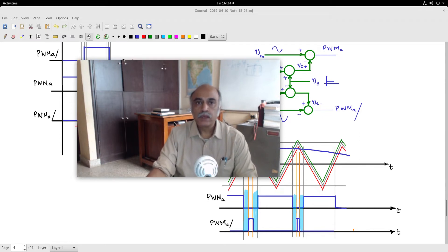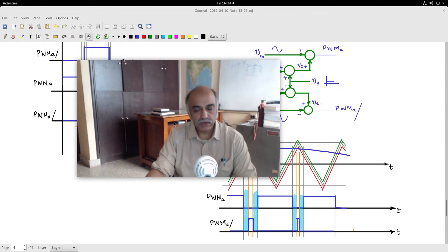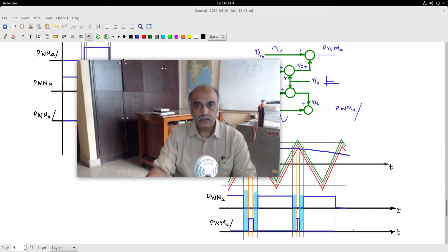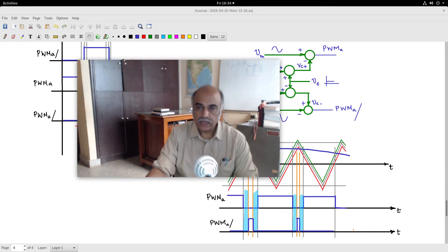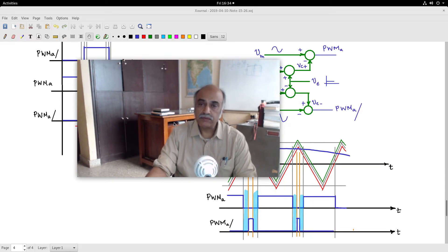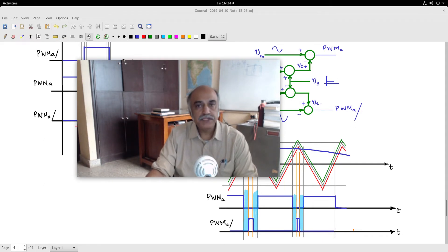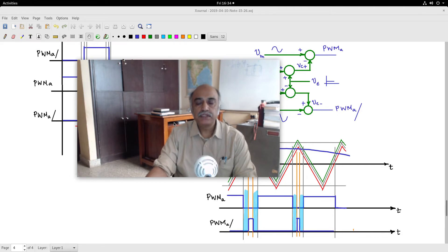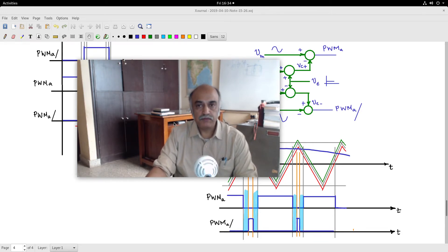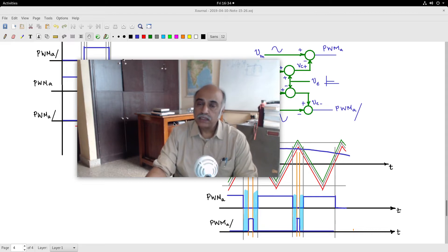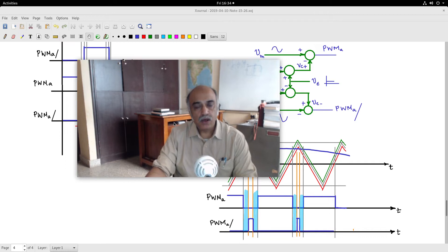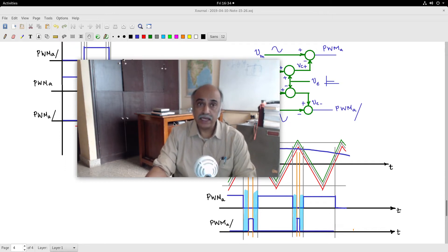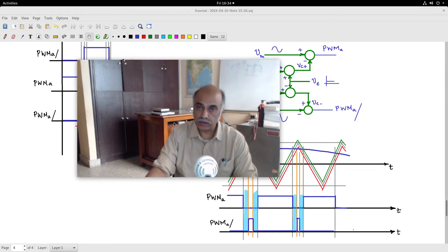We have also seen isolated converters like the forward converters, the various forms of forward converters, and the derived forward converters like the push-pull, half-bridge, and full-bridge, and also the buck-boost-derived converters like the flyback. These were some of the isolated converters that we discussed and studied how to design. We also looked at the magnetics: how to design the inductors and transformers.